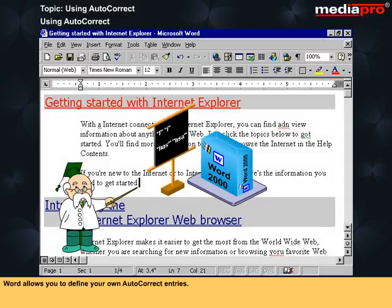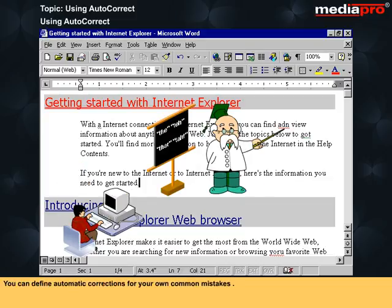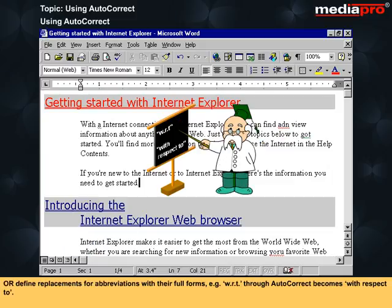Word allows you to define your own AutoCorrect entries. You can define automatic corrections for your own common mistakes, or define replacements for abbreviations with their full forms. For example, WRT through AutoCorrect becomes 'with respect to'.